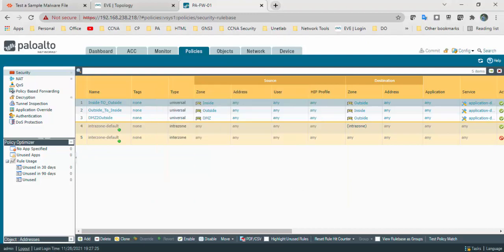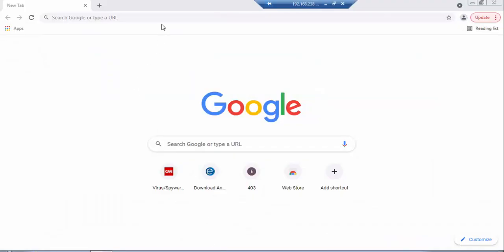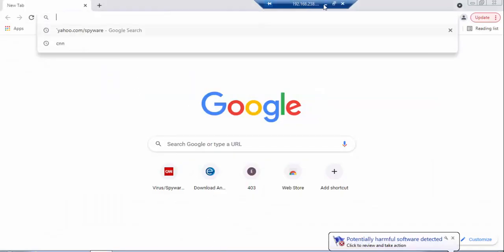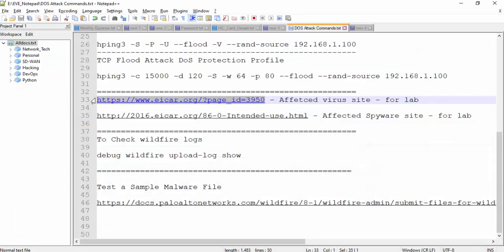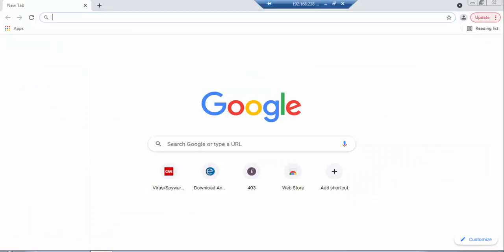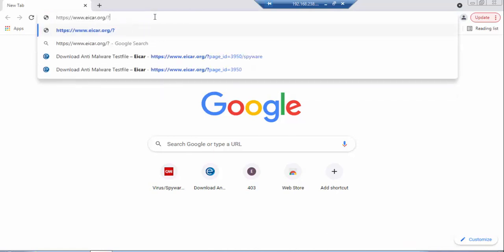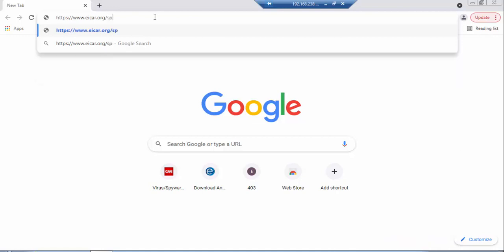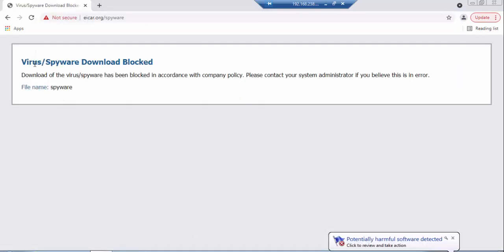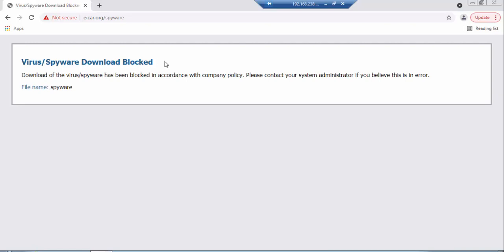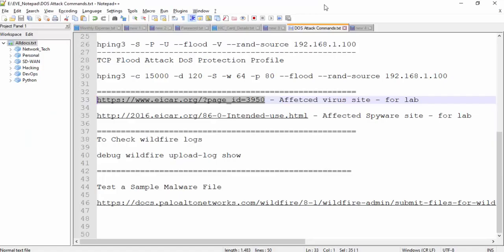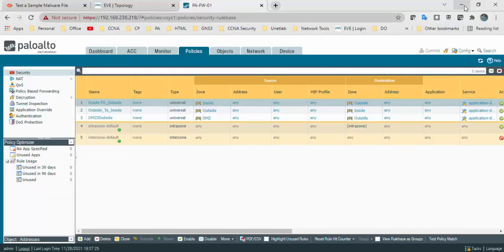Now we will go to the test machine and try to access the URL we tested. I will enter the URL and append 'spyware' at the end. I got the error — the page is blocked. The message says 'virus spyware download blocked' and the file name is 'spyware'. In my profile I selected the pattern 'spyware', so that's what is blocking the page.